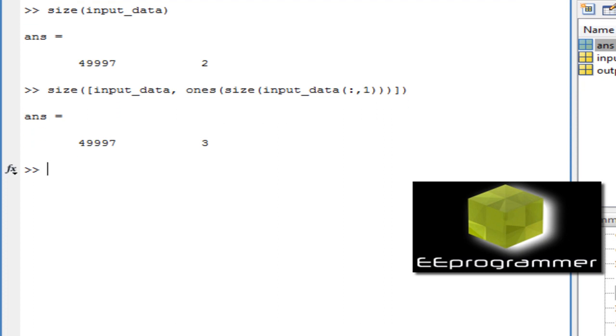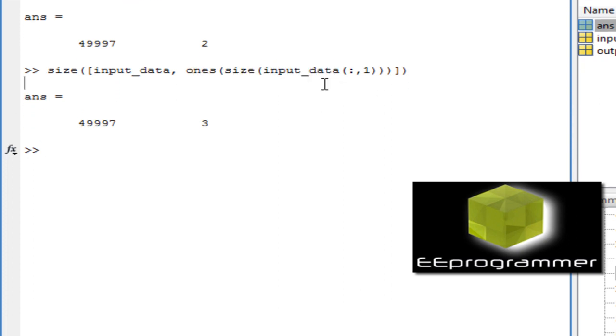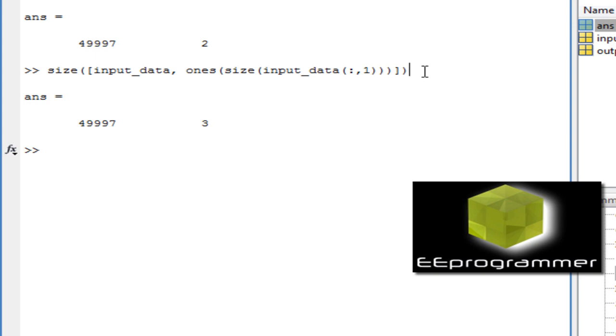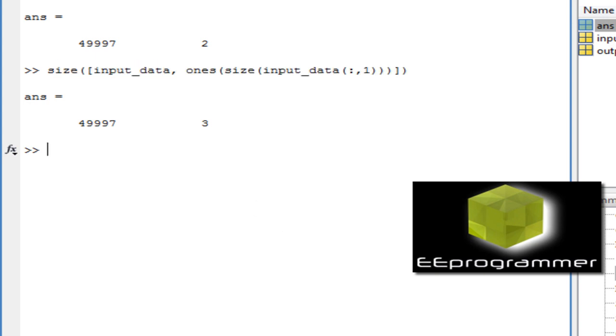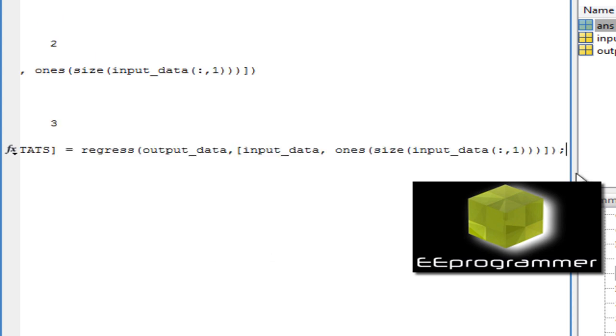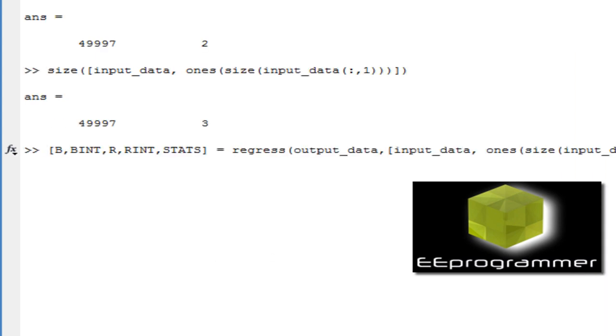So in here, it includes a whole column of 1 of the size of 49,997 and make the whole input data set from 2 columns to 3 columns. That is the whole thing we need to put into the regression. So here is the whole thing.